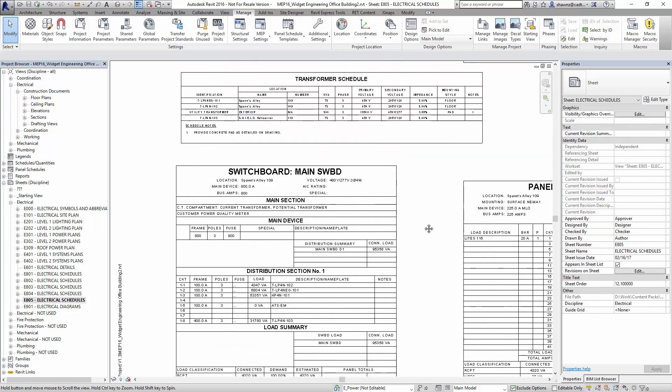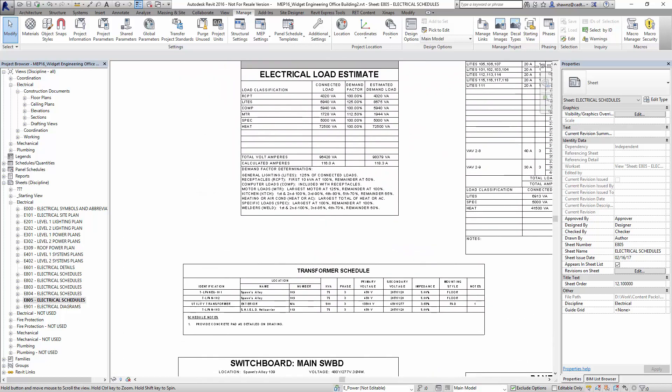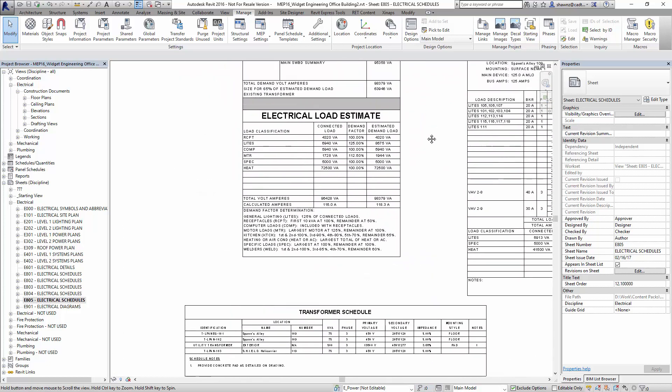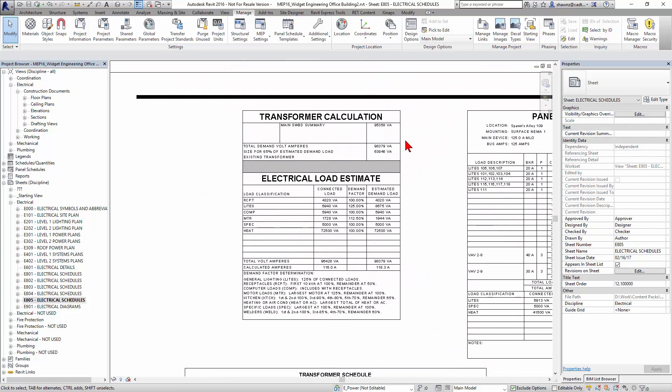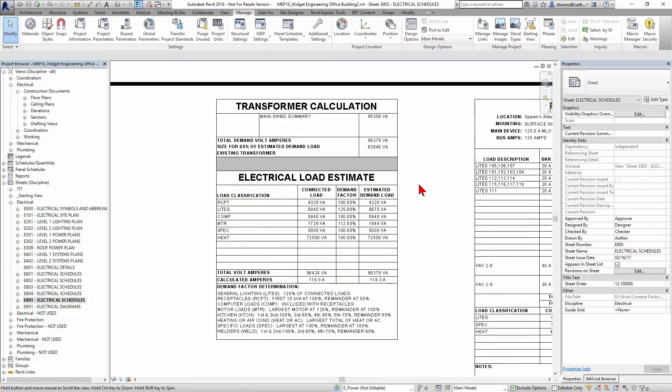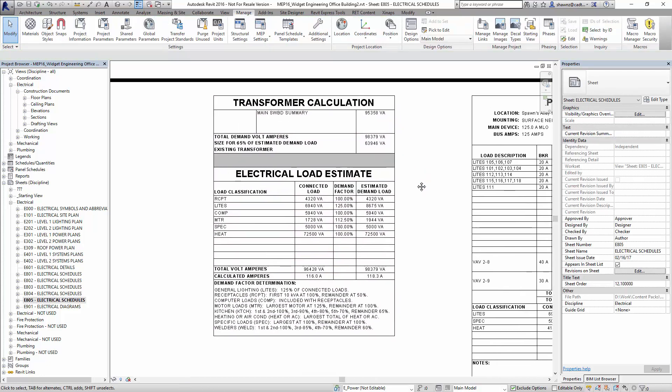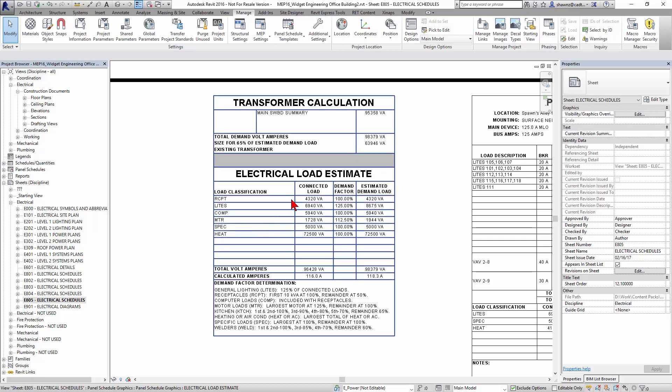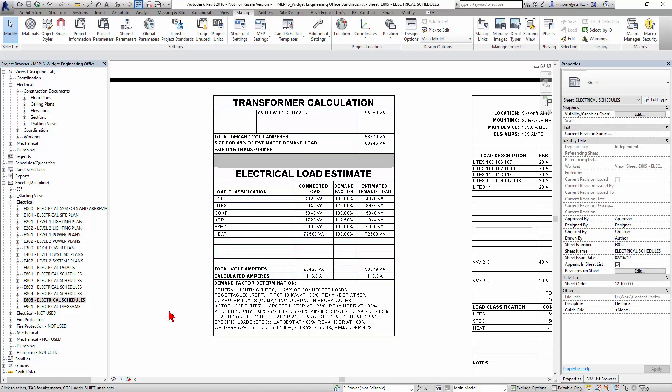In addition to that, way up at the top here on this particular sheet, I have a transformer calculation load estimate. So I'm telling you in this case, what our total demand load is going to be, size for 65% of demand load, and then also giving the exact same estimates coming from what was going on down below in that main switchboard section as well.